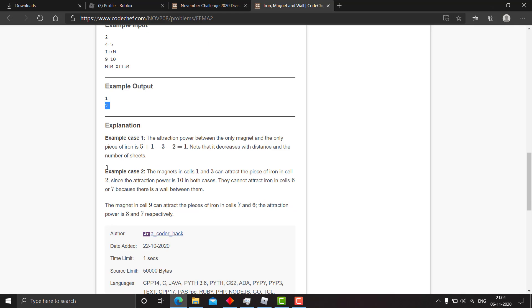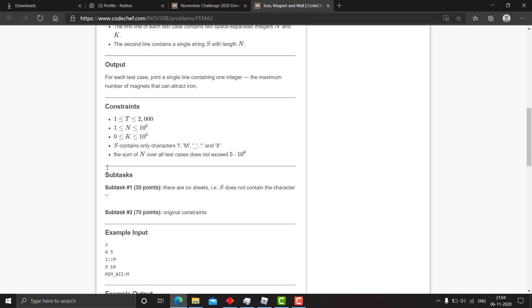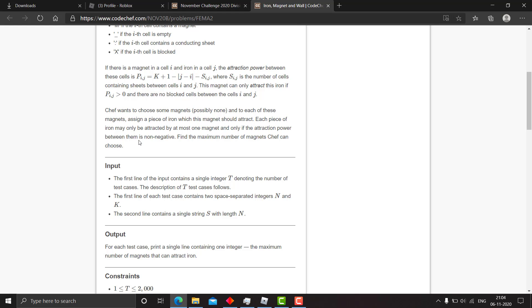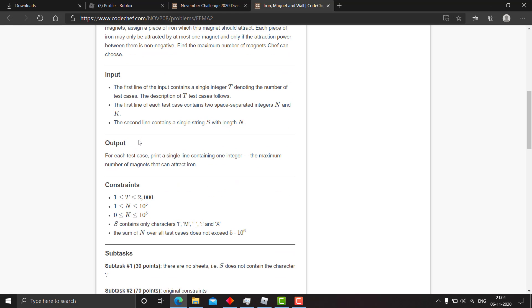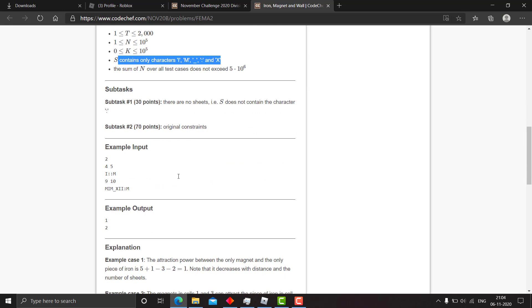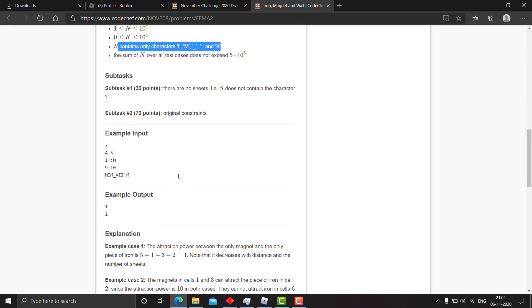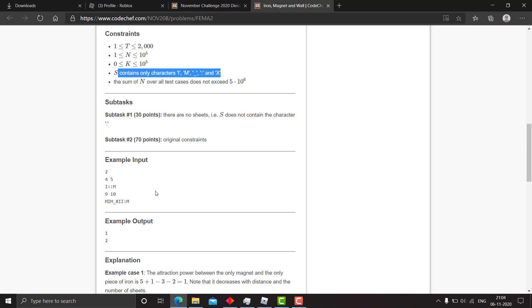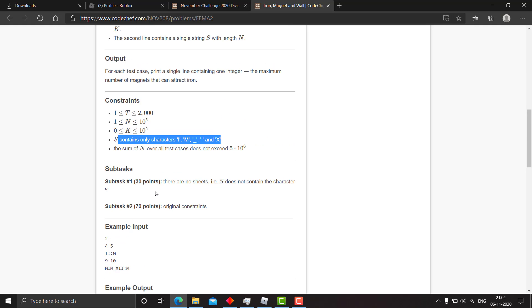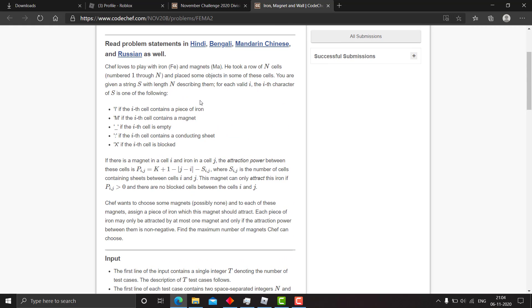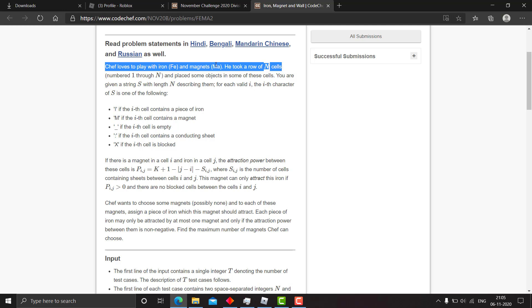The hint for this question is: try to think of with which iron should I pair a particular magnet if I have various options. I guess this was a decent enough hint. It didn't give away the question but it made you ponder on which way you need to think.